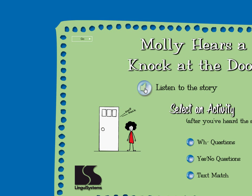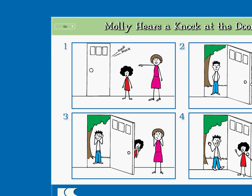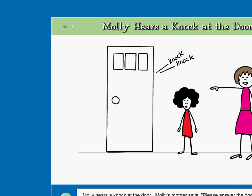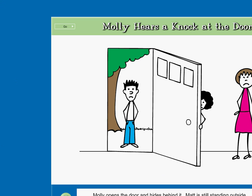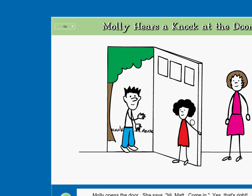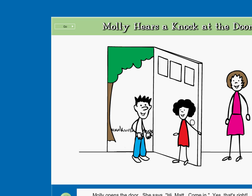Molly hears the knock at the door. Let's go! This story is called Molly Hears the Knock at the Door. It has four parts. Click on the arrow to listen to the story. Molly hears a knock at the door. Molly's mother says, please answer the door. Molly opens the door and hides behind it. Matt is still standing outside. Oh no, that's wrong! Molly opens the door and yells, Mom! Matt is still standing outside. Oh no, that's wrong! Molly opens the door. She says, Hi Matt! Come in! Yes, that's right. Molly's mother is proud of her.